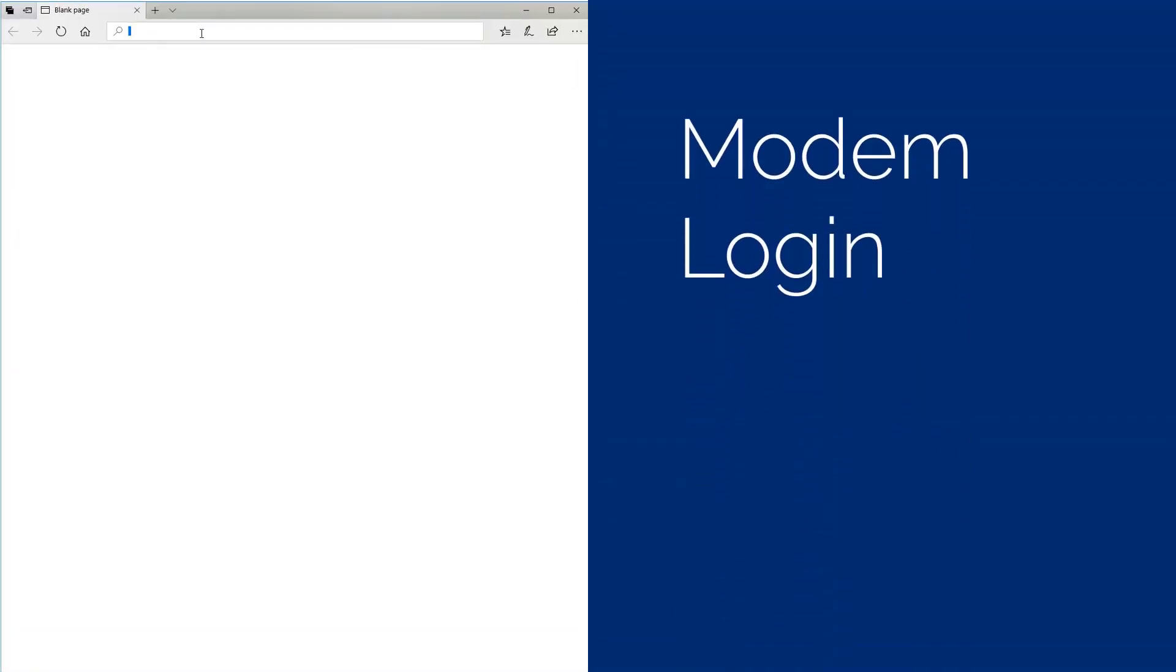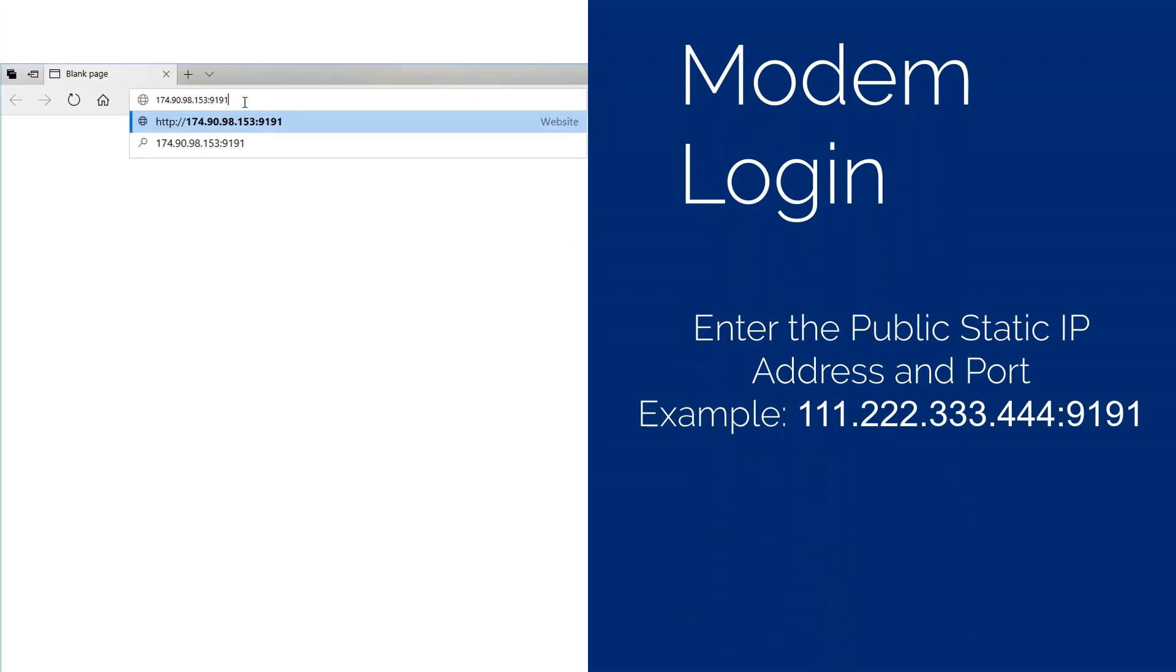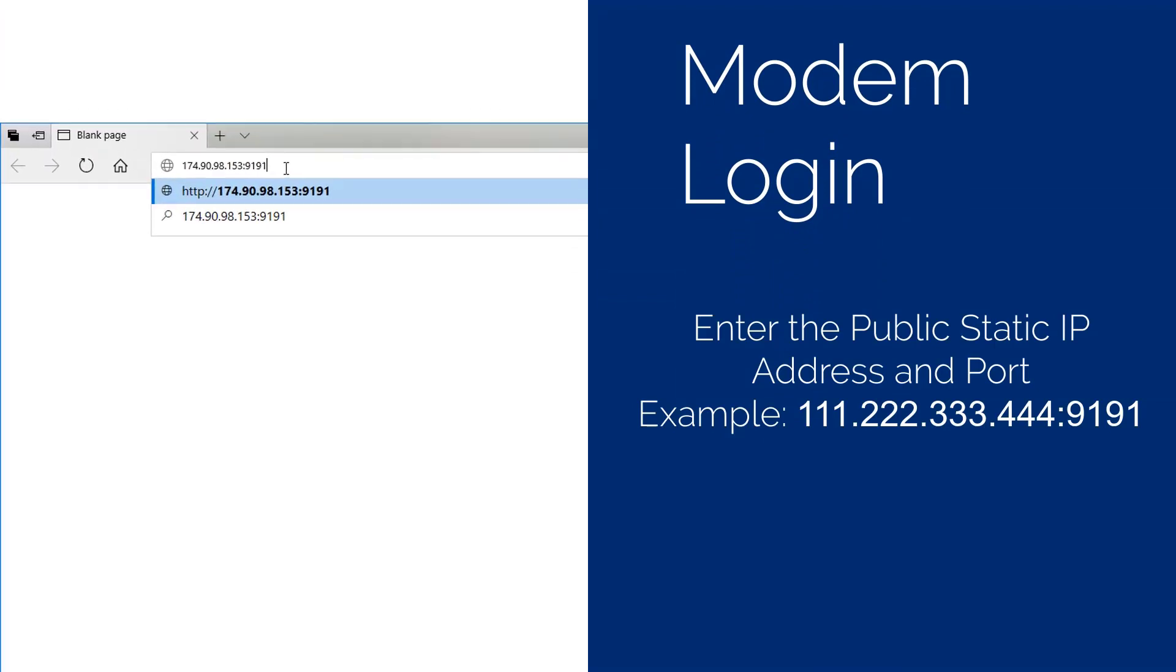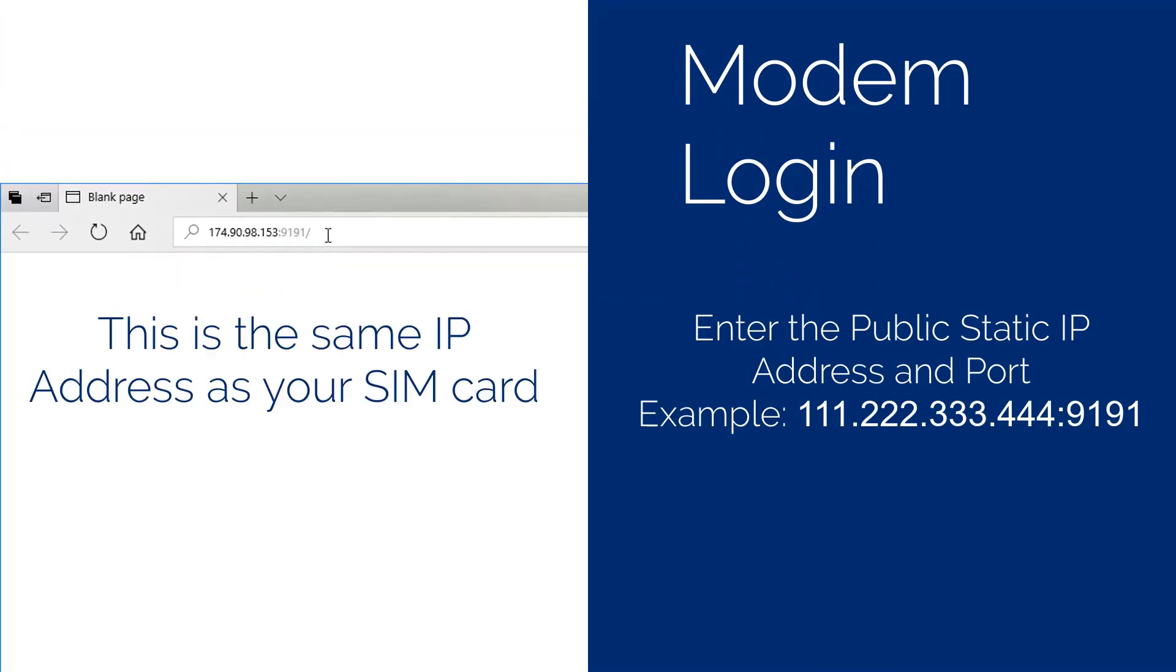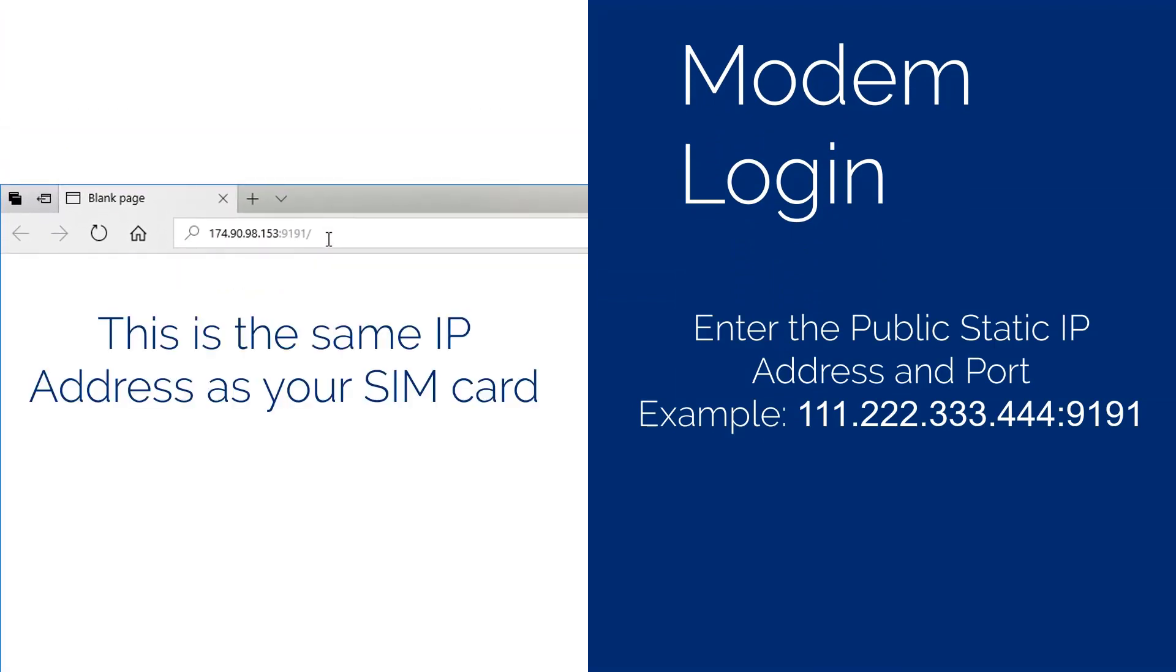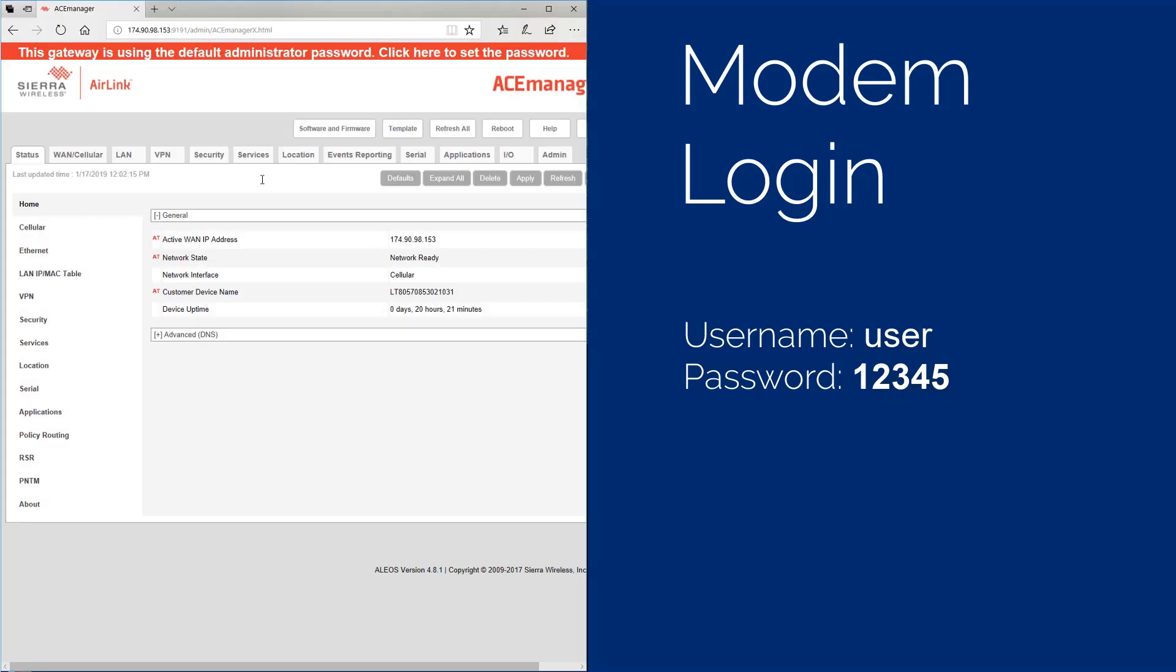Open a web browser like Chrome or Firefox and enter the public static IP address of your modem and the default port number for the ACE manager, 9191. The IP address is a set of four three-digit numbers separated by periods, followed by a colon and the default port number. This opens the ACE manager web application and allows you to log in to the modem. Use the default username user and the default password 12345.